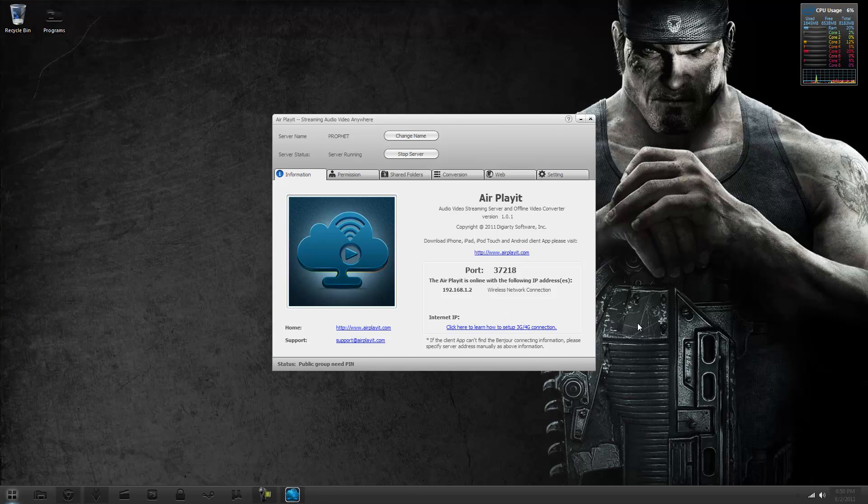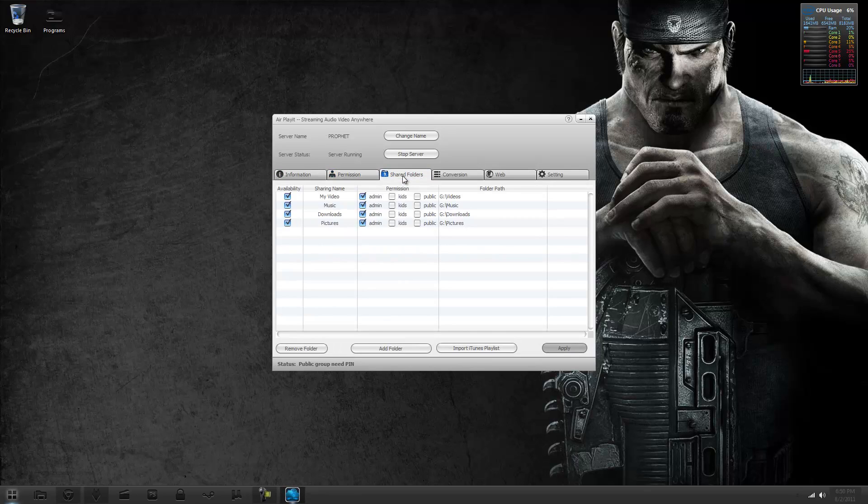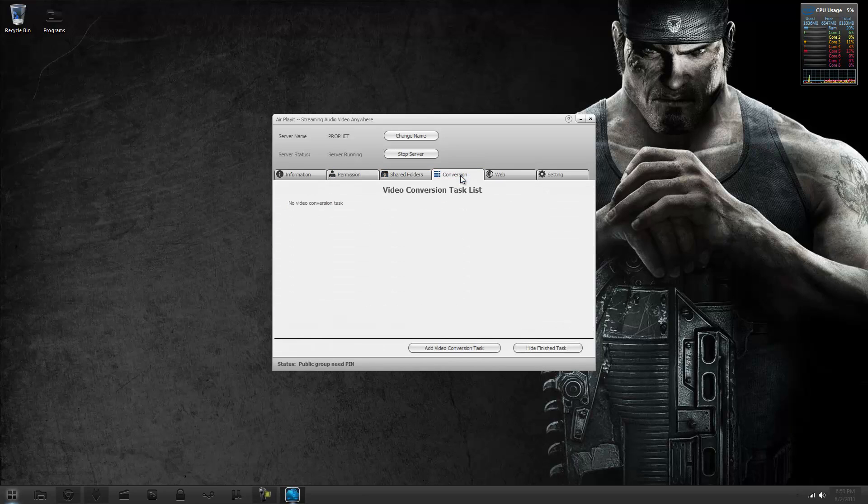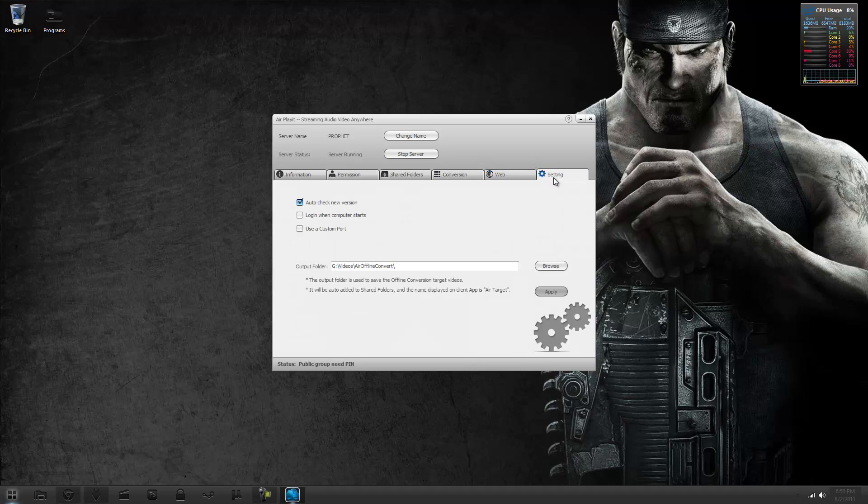Once it is done downloading just install it and when it is done installing this will be the thing that comes up and here you have all of your information, permission so you can choose who all can access your files, the shared folders, you can convert video which I will get more into something else with this in a minute. Web and of course settings.